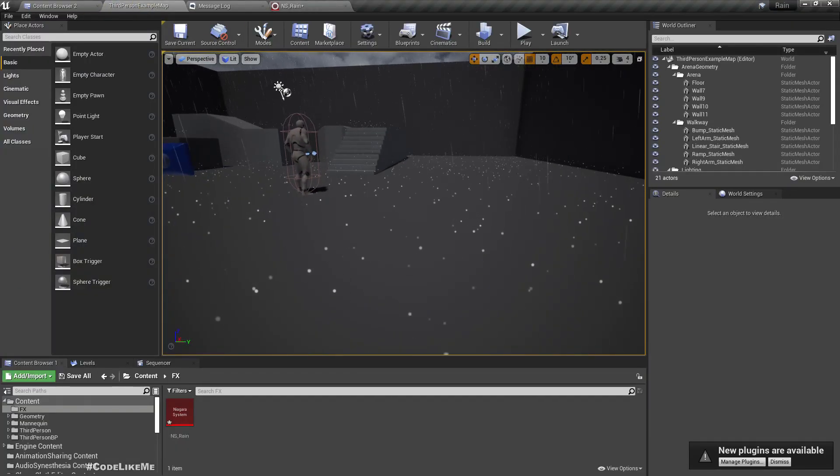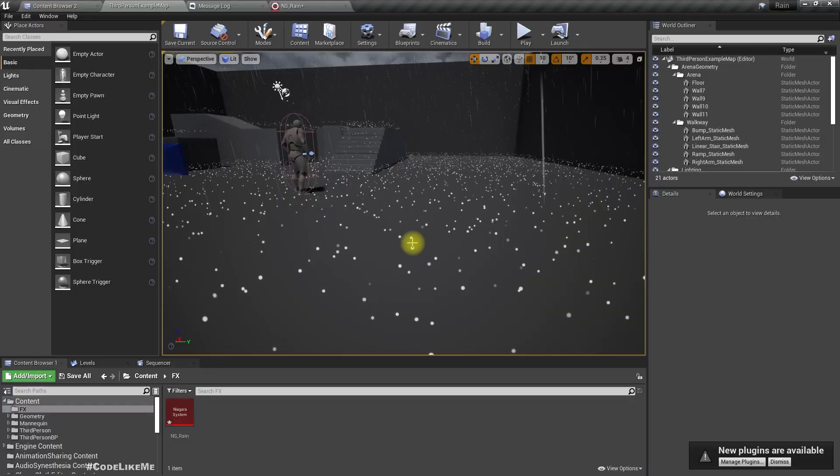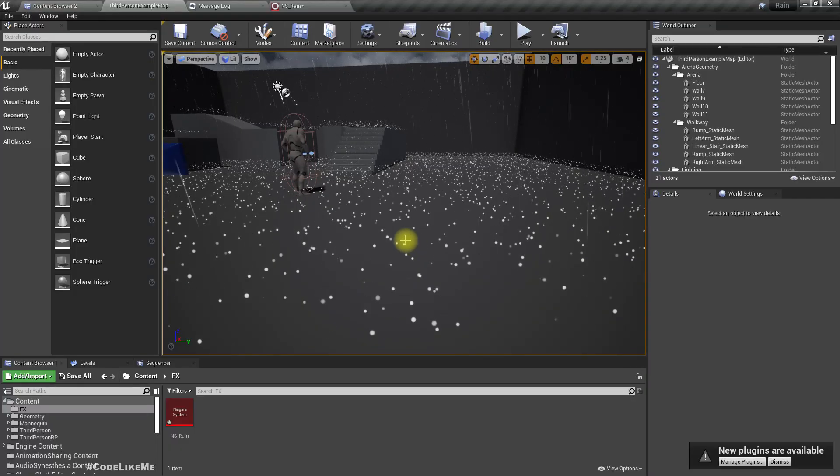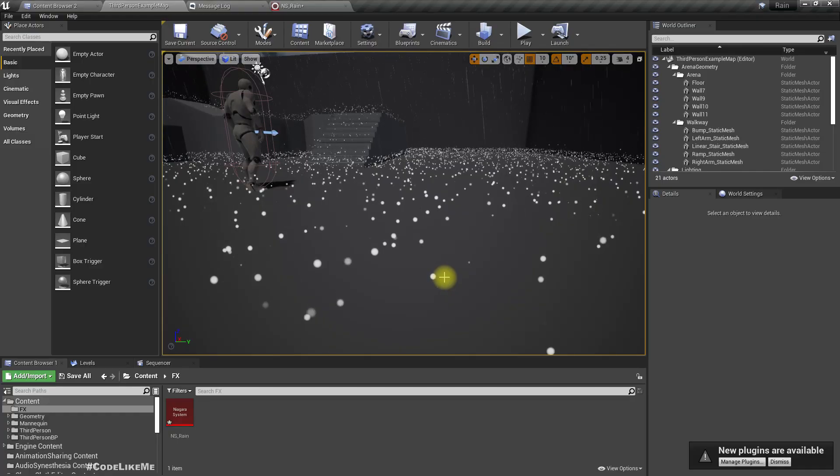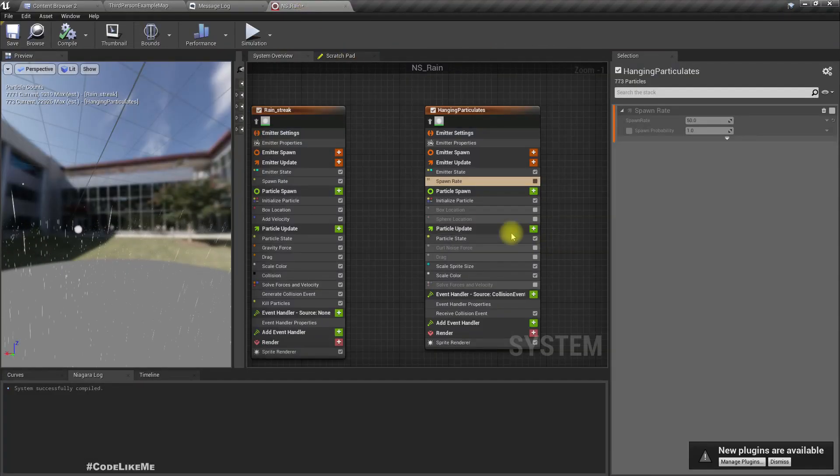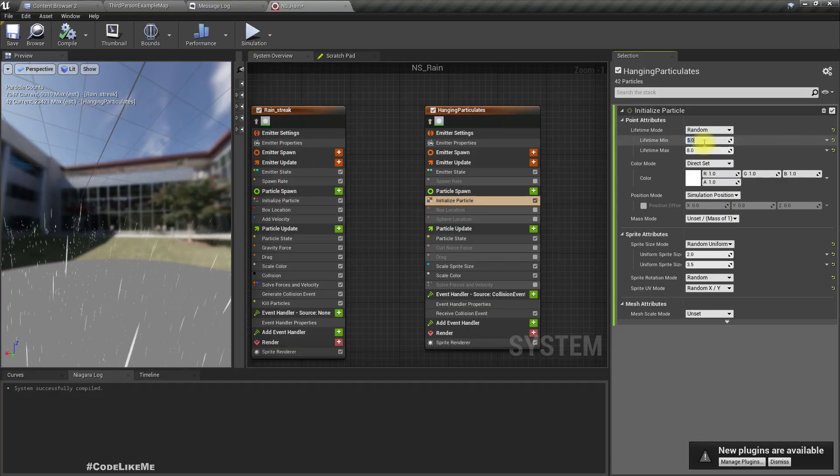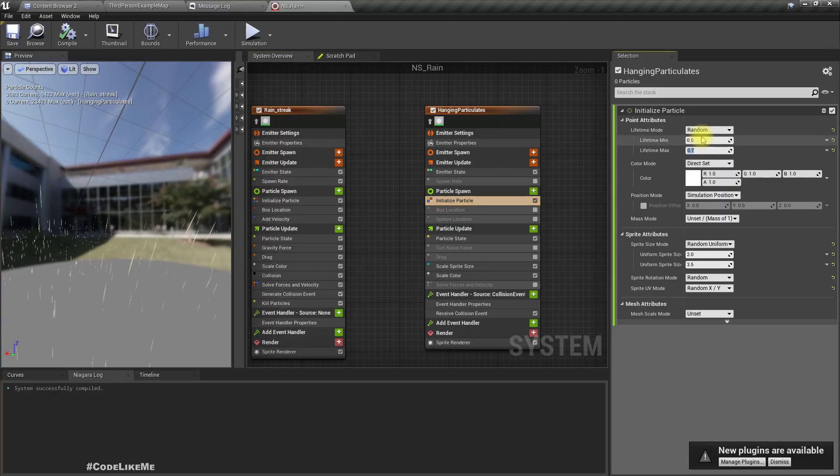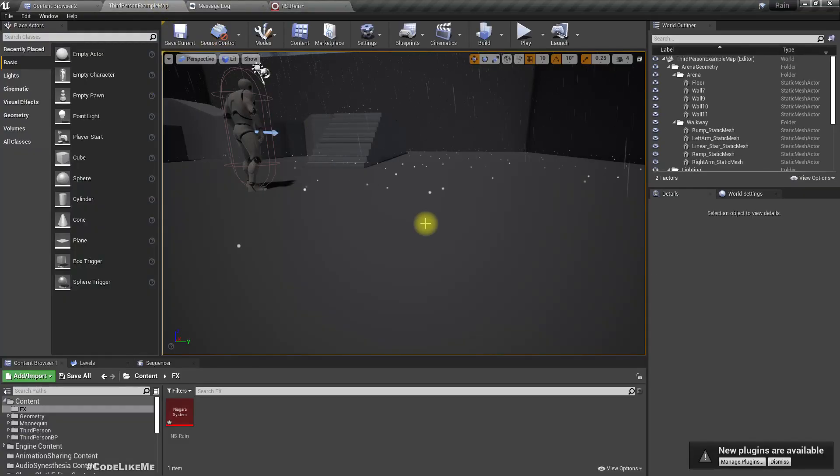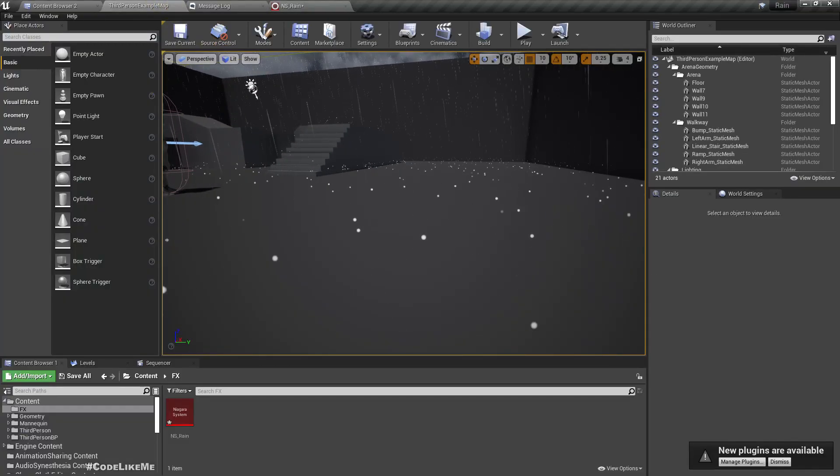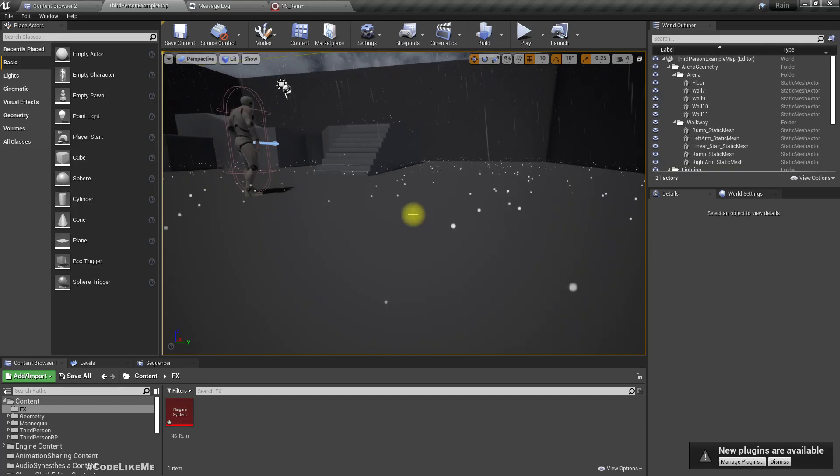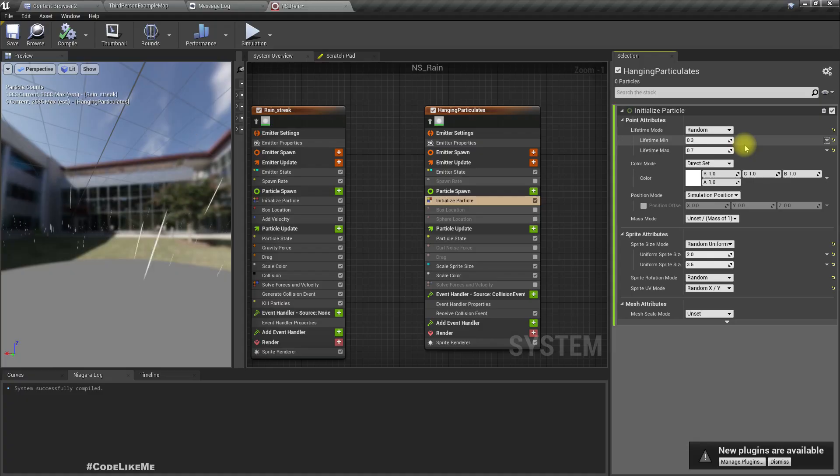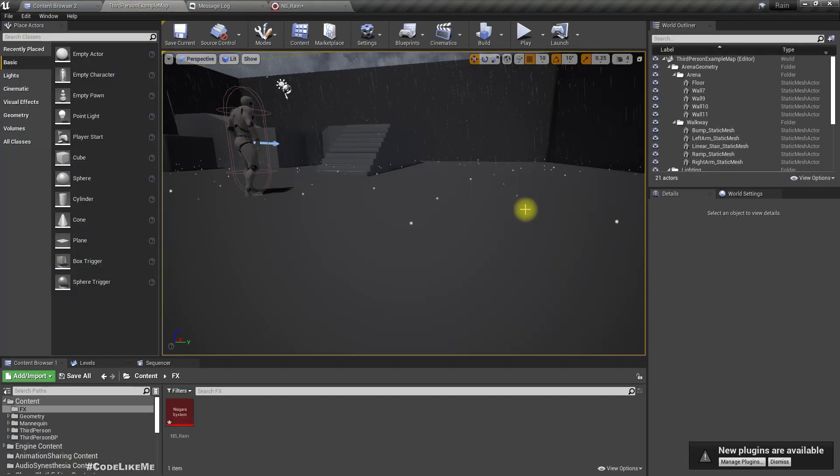We don't need gravity or solve forces, none of them are required. Also the box location and sphere location as well. We just need to spawn these splashes and then disappear. These are too slow, they should appear and disappear instantly. Under initialize particles, I'll give the lifetime 0.5 to 0.7.